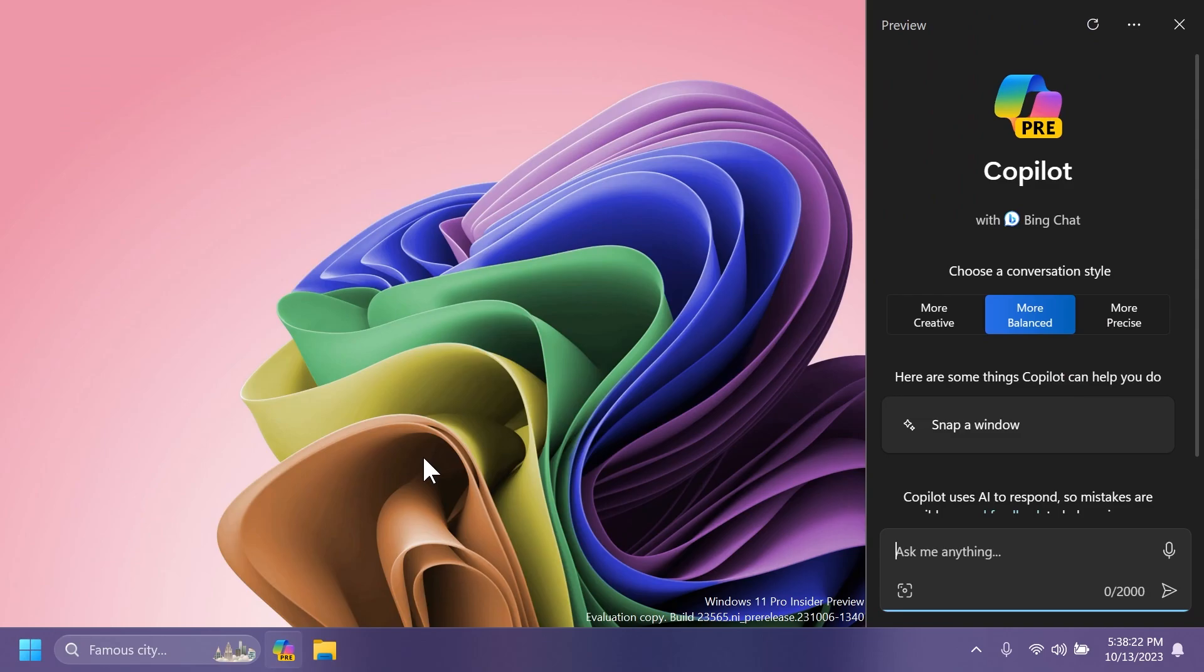And also regarding Windows Copilot, some Windows insiders in the dev channel in global markets where Copilot and Windows is available in preview or on the home edition of Windows 11 insider preview builds may notice that Copilot and Windows has disappeared from the taskbar. This is an issue that Microsoft is currently working on fixing.